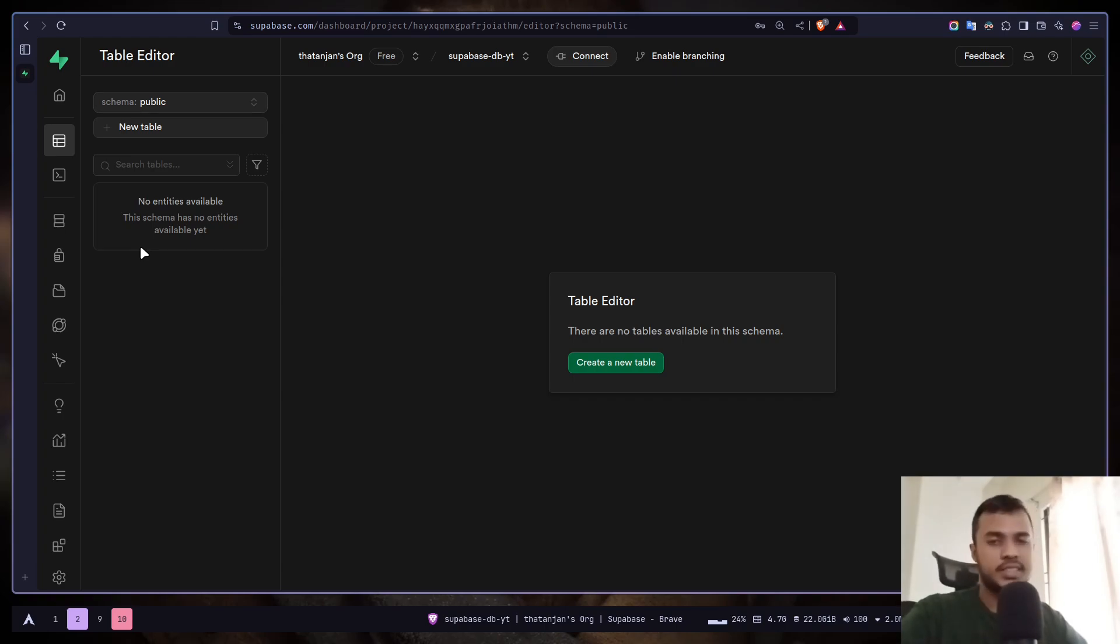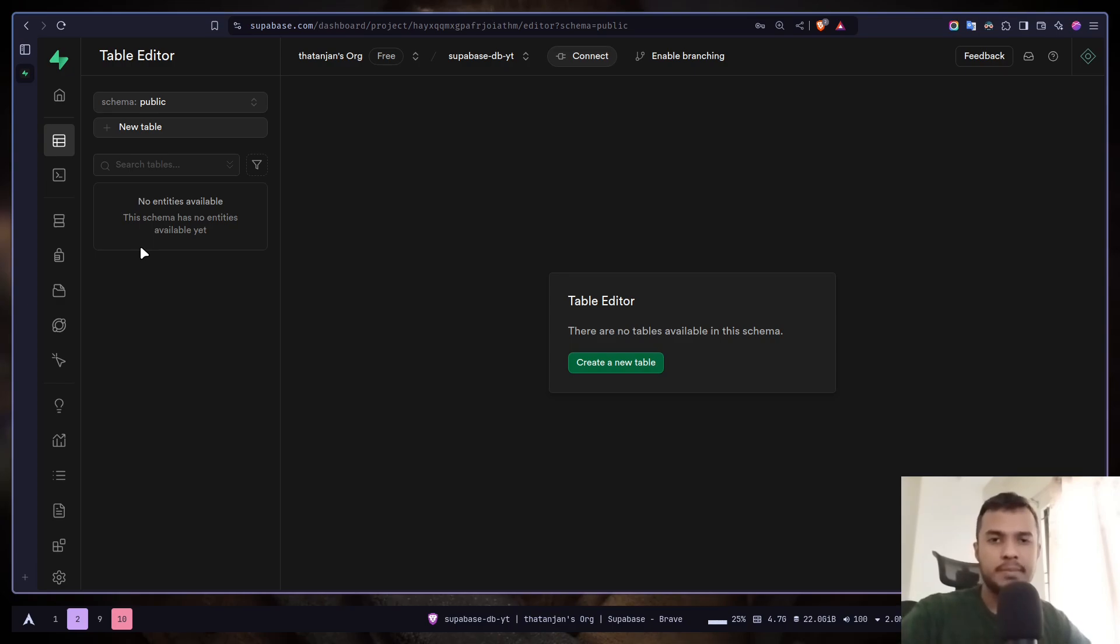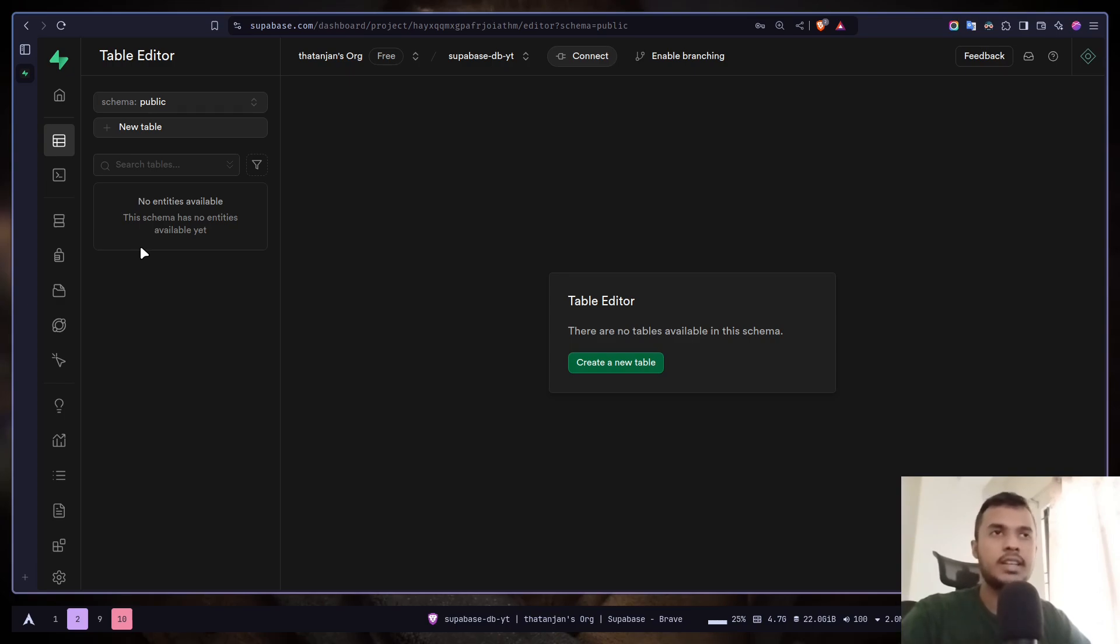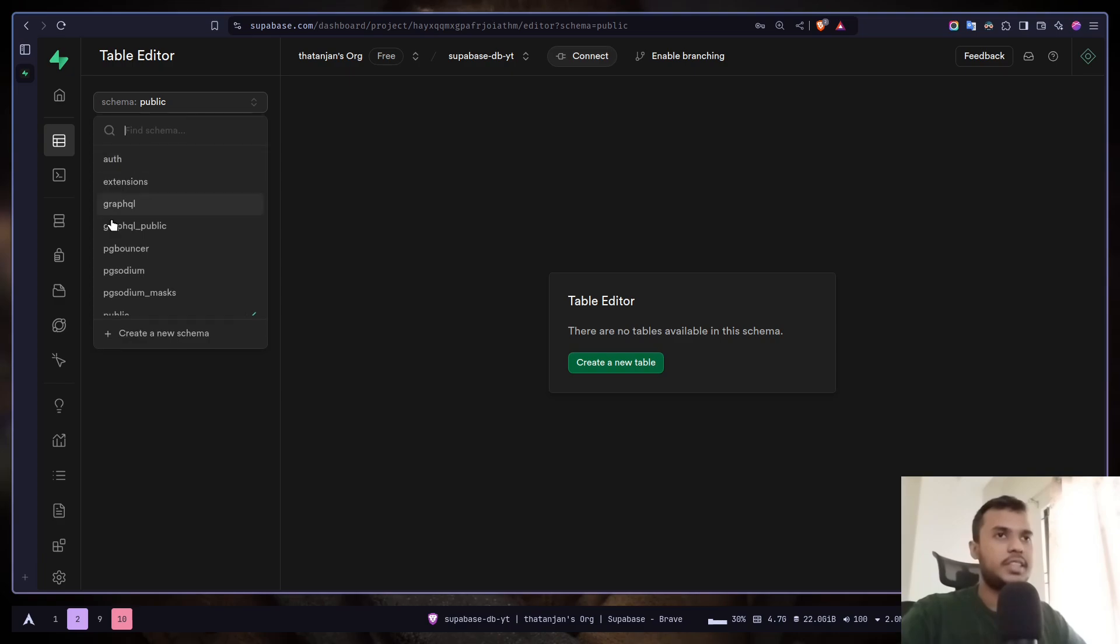But what is a schema? A schema in Postgres is basically a group of tables. It doesn't only have to be tables. It can be views, indexes, and a database can contain multiple schemas as you can see on the drop-down.